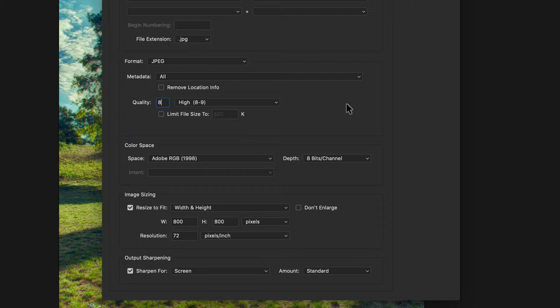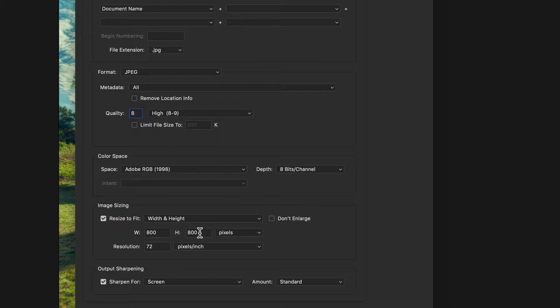Down here you have an option to resize. I use width and height, and then you can enter the maximum width and height of the image. I'm going to do 800 by 800, which means because the photo I currently have in the background is in portrait orientation, the maximum height will be 800 and the width will be less than that.